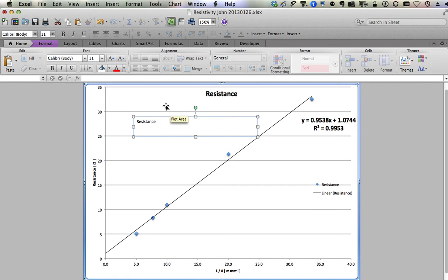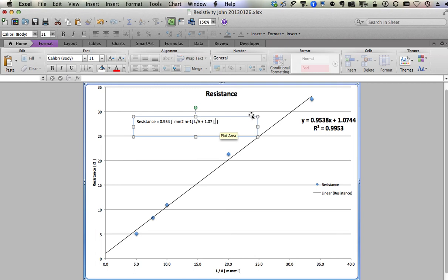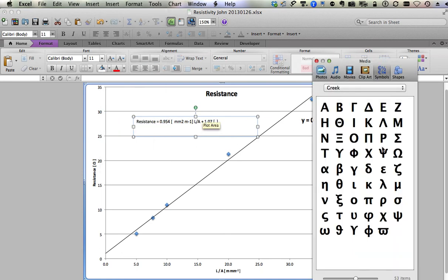Now remember, the y axis is called resistance. In this case, it's equal to zero point nine five four, and I want units of... I want that Omega there, so I'm going to leave it blank and go back and fix that. And I want millimeters squared and then meters to the negative one. So again, we're going to go back and superscript all those. And length over area plus one point zero seven, and what are the units there except Omega?